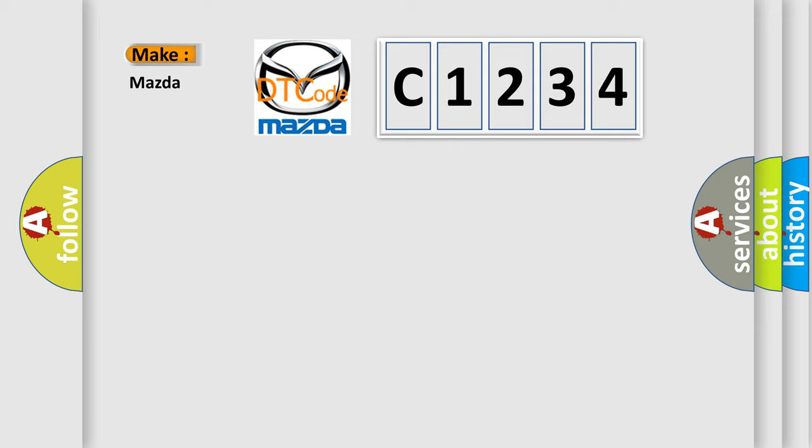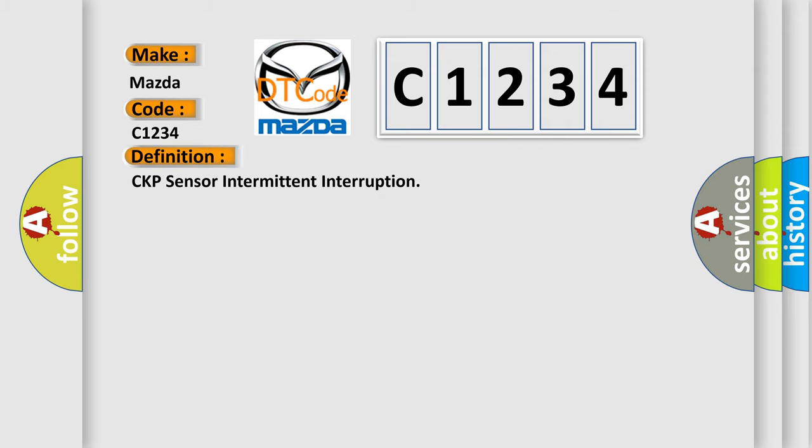So, what does the diagnostic trouble code C1234 interpret specifically for Mazda car manufacturers? The basic definition is CKP sensor intermittent interruption.